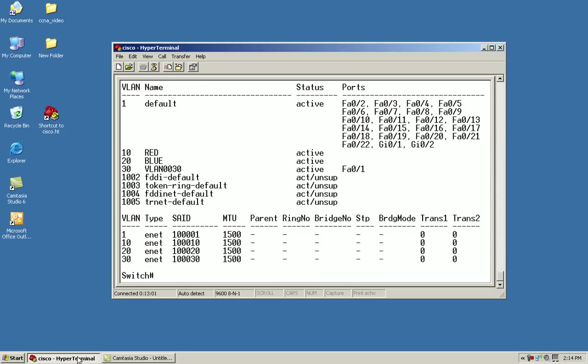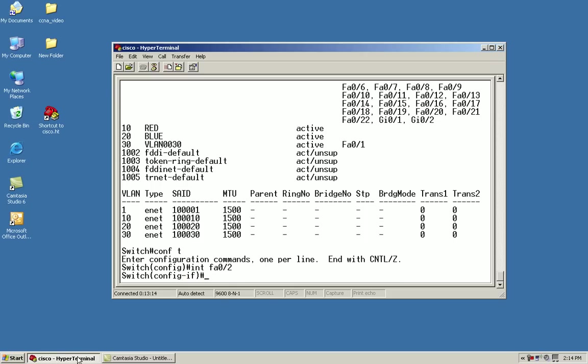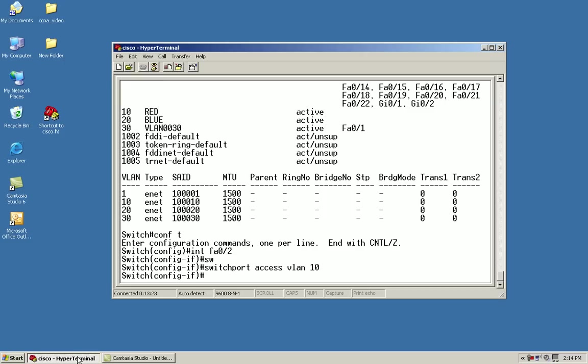From here, let's go back and assign a switch port to a VLAN. I'll issue the config T to get in global configuration. From there, I'll go to the interface, FA 0 slash 2. And then I'll do switch port access VLAN 10.